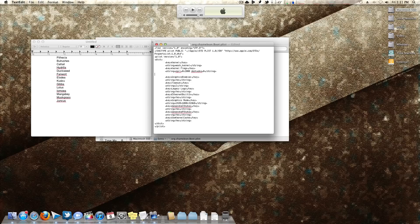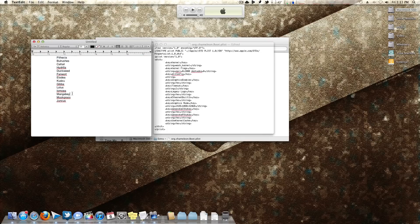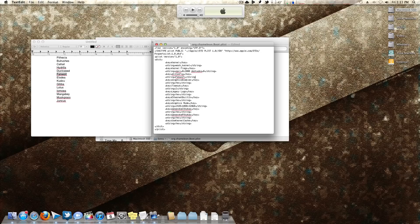If you want to manually edit the boot.plist, follow this format: key, then string, then key, then string — you can see the pattern. Don't put it first or last; somewhere in the middle, above GraphicsEnabler is recommended. Input the key 'ATIConfig' — capital A, capital C — then the end of the key line, then a string line with the name of your frame buffer, such as 'Fanwort', and close the string tag. Save and reboot.